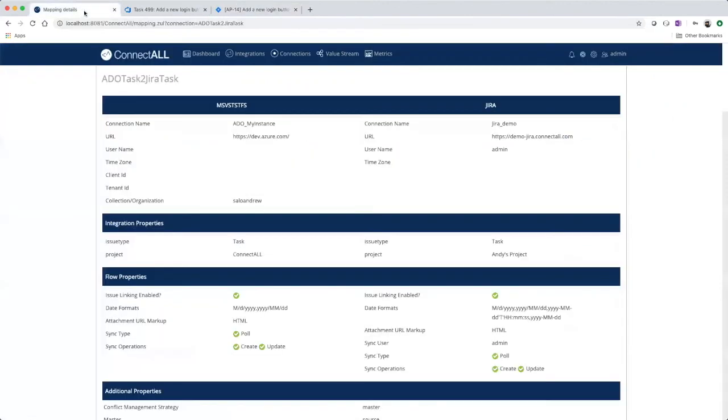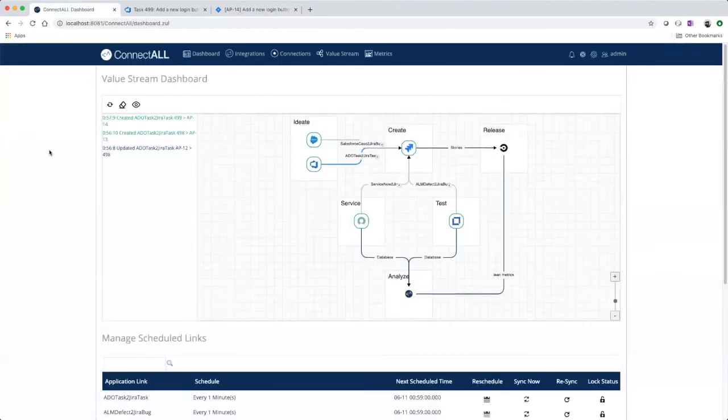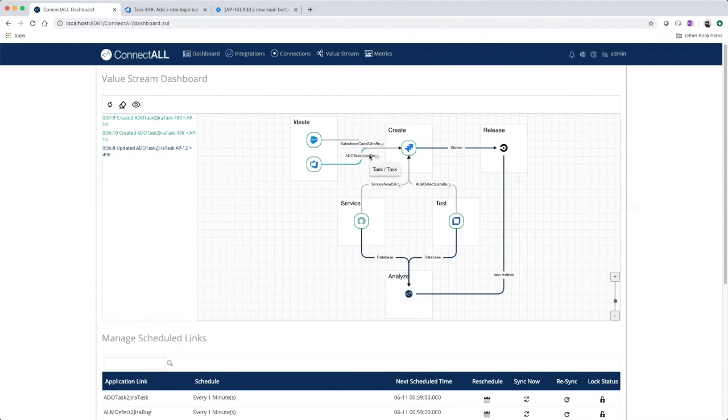And if we go back to ConnectAll on our dashboard, we can see the integration that we just created. And that's how you integrate Azure DevOps to Jira in three easy steps with ConnectAll.